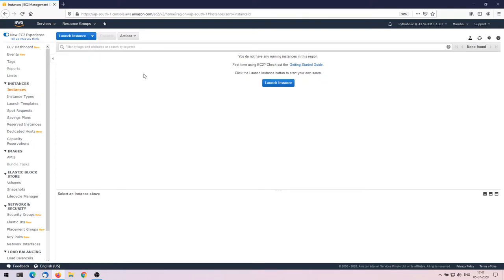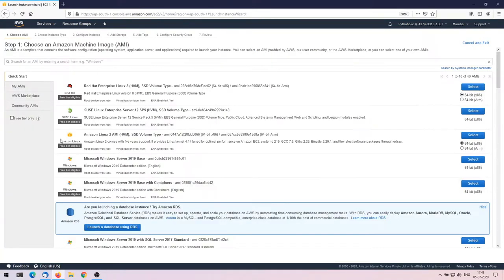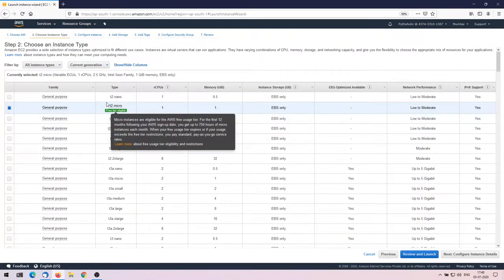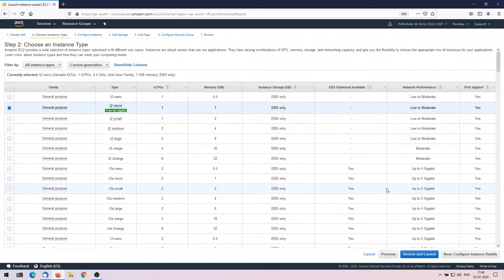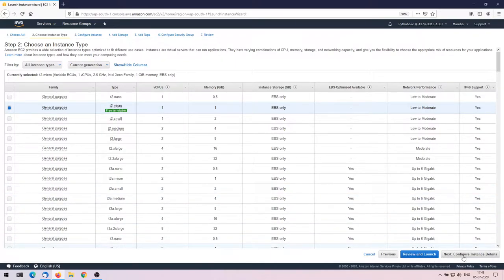There are no instances right now, so I'm going to launch one. I'll choose Amazon Linux 2 AMI — that's the latest one — and the 64-bit x86 version. I'll select t2.micro which is free-tier eligible. I also want to mention that AWS Global Accelerator is not free; it will cost around five to ten rupees, so if you don't want to spend that, you can just watch this video and learn.